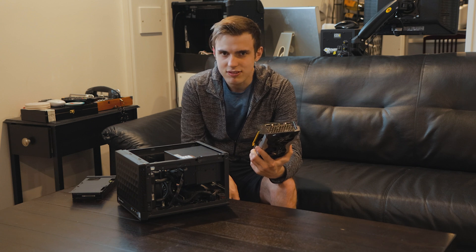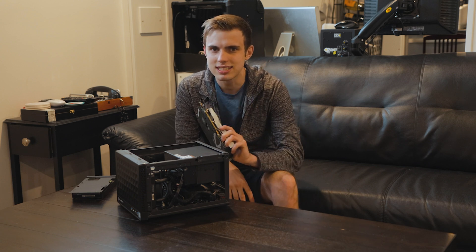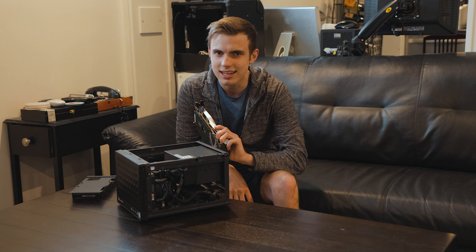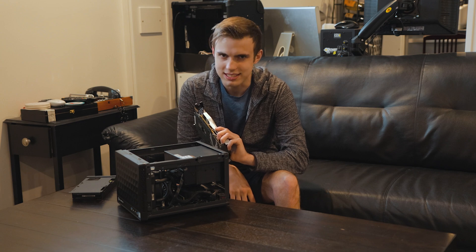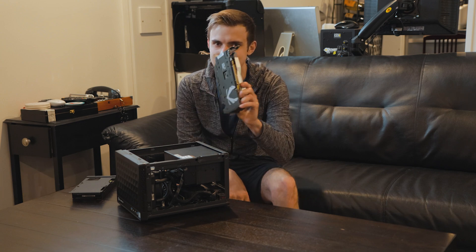But that doesn't have to be the case. I want to see if we can turn our M.2 slot into another PCIe slot. Let's get into it.